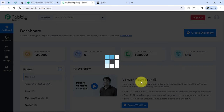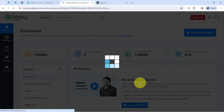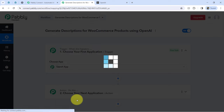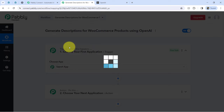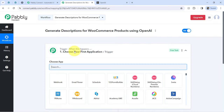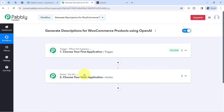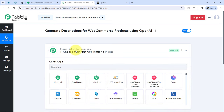After clicking create, you will find two boxes called trigger and action. The trigger means 'when this happens' and action means 'do this.' So whenever something happens in your first application, it will automatically do something in your next application. In this way you always choose the applications in which you are building the automation.